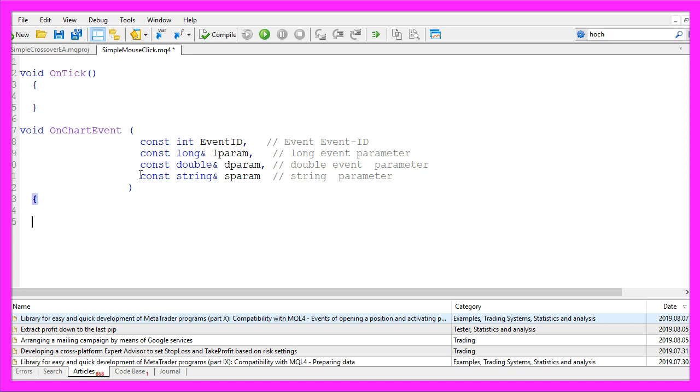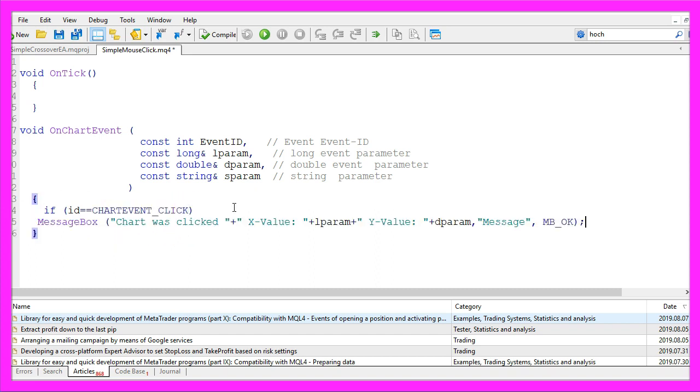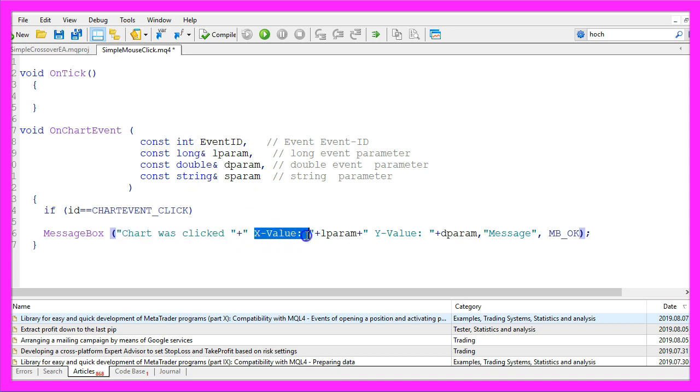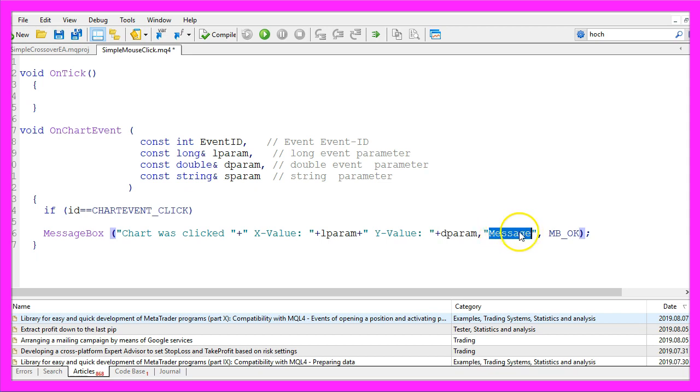So what can we do? We want to check if the ID equals chart event click, all in capital letters and if that is the case we will use a message box that will contain the text the chart was clicked, it will output the x value, that is what is inside of the lparam. We also want to know the y value that's inside of the dparam. This message here is just the heading and our message box will only have one button, that's the OK button and that's about it.